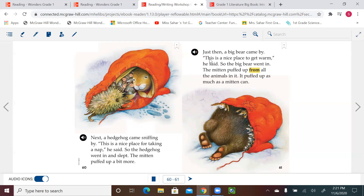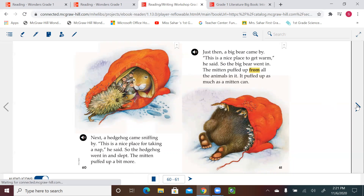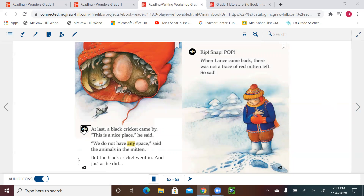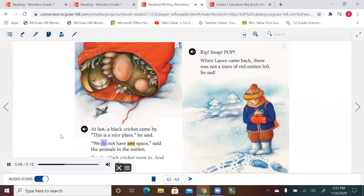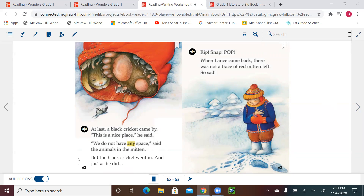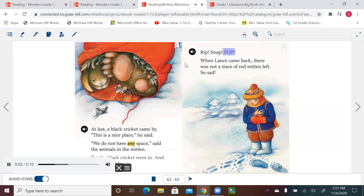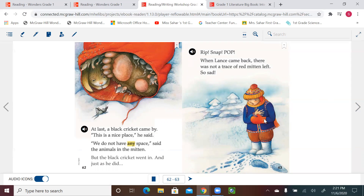What do you think — could this happen? I don't think so! At last a black cricket came by. This is a nice place, he said. We do not have any space, said the animals in the mitten. But the black cricket went in, and just as he did — rip, snap, pop! When Lance came back, there was not a trace of red mitten left. So sad.